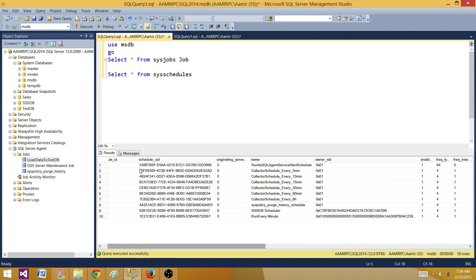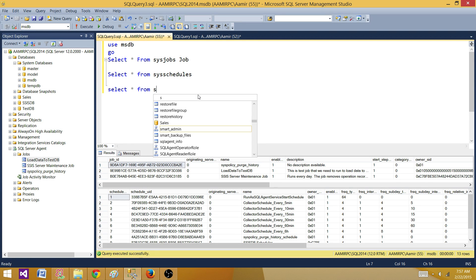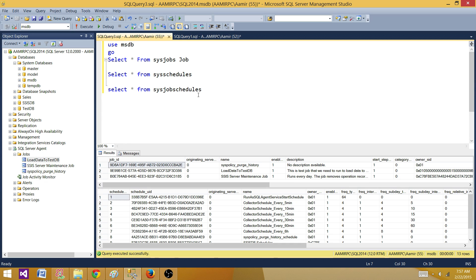If we look at both tables together, there is no common column we can use to join them directly. The jobs table has job ID and the schedules table has schedule ID — no shared column. This is where the concept of bridge tables comes in. When you don't have a direct common column and want to create a one-to-many or one-to-one relationship, you create a bridge table.